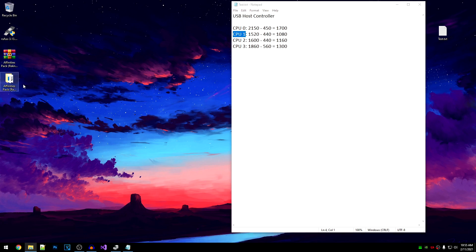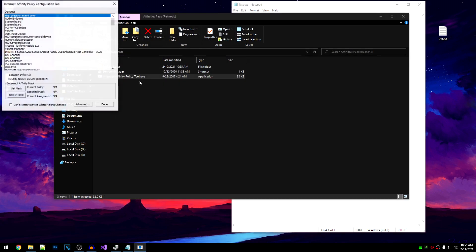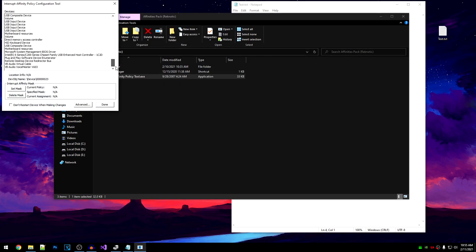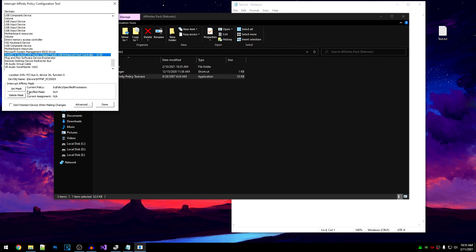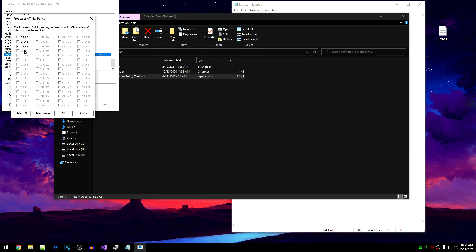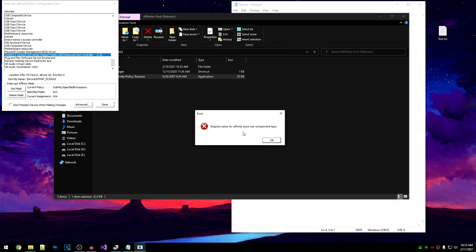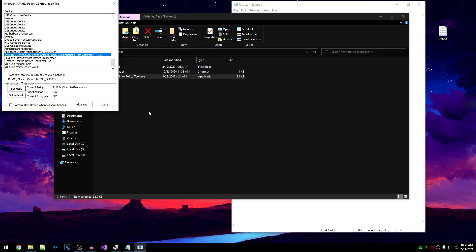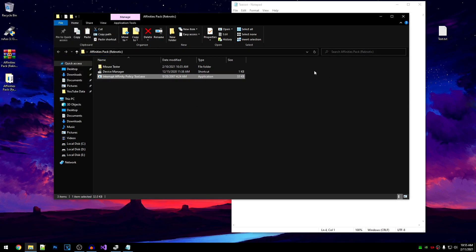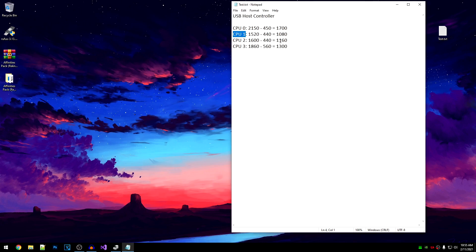To apply the final USB affinity, go to the affinity policy tool, select your host controller, hit OK, set mask, select CPU 1, hit OK, click No, then Done — and do a final restart so that the affinity is successfully applied. Now we need to move on to our graphics card.